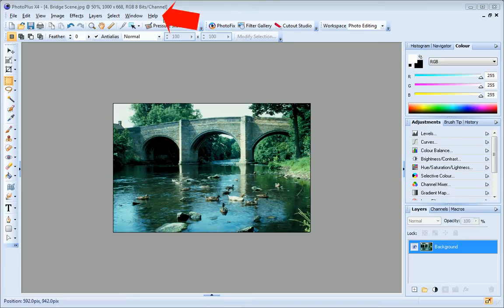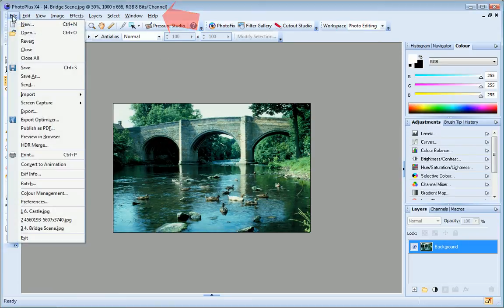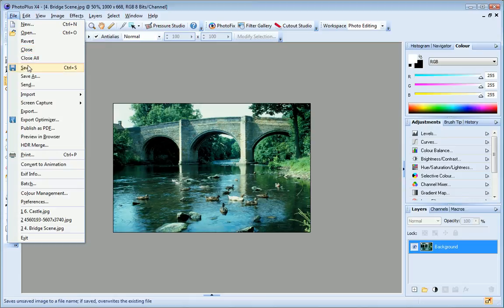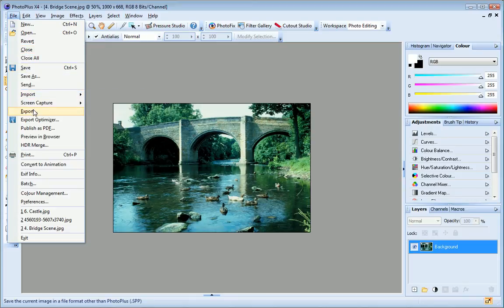Let's start with the menu bar at the top of the workspace. The file menu provides a selection of file related commands. For example, you can create a new file, open an existing one, close, save, import and export, or print your project.